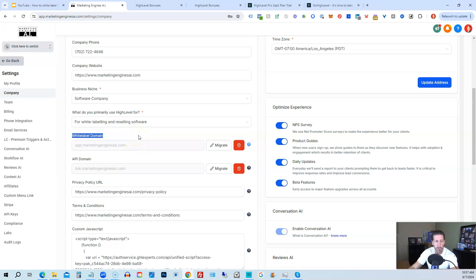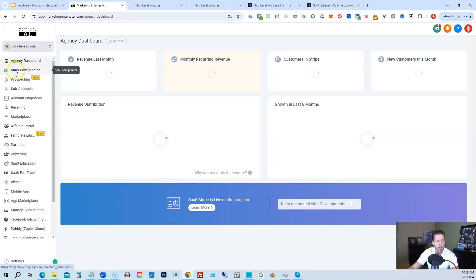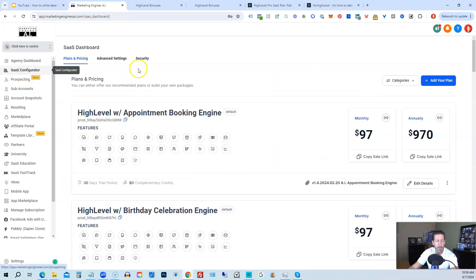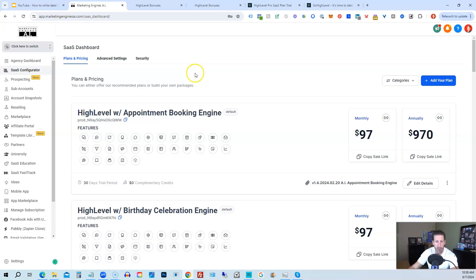The next part I want to share with you is how to use the SaaS configurator. So we're going to click go back and then we're going to come into SaaS configurator. And then under the SaaS configurator, they used to have a limitation of just three configurations. Now they have pretty much unlimited.